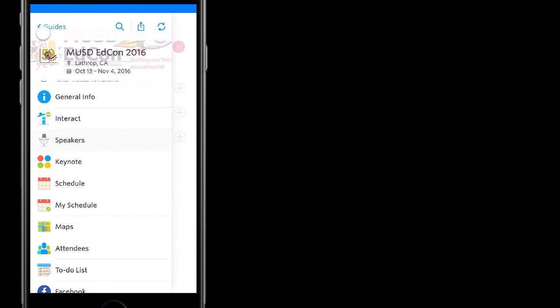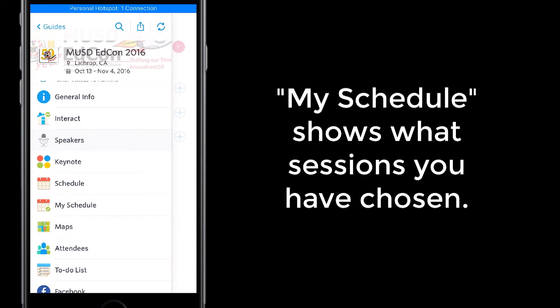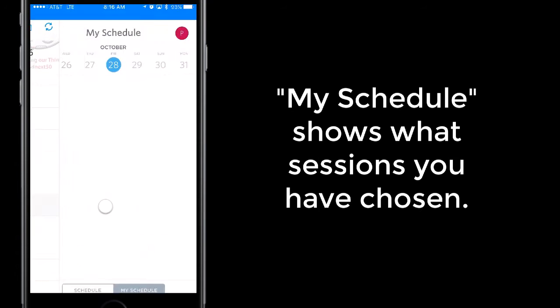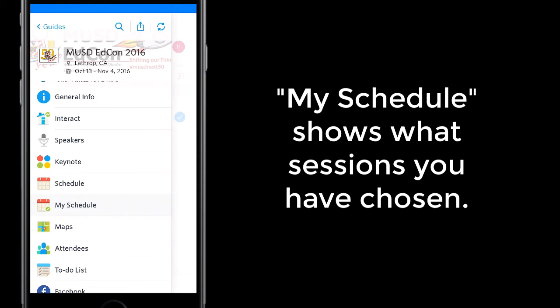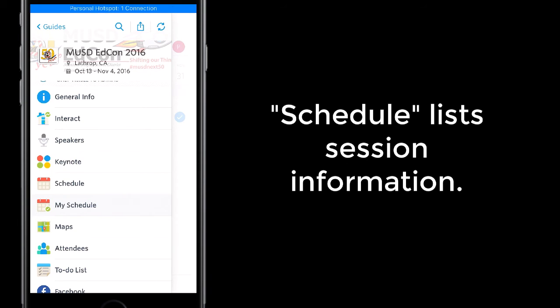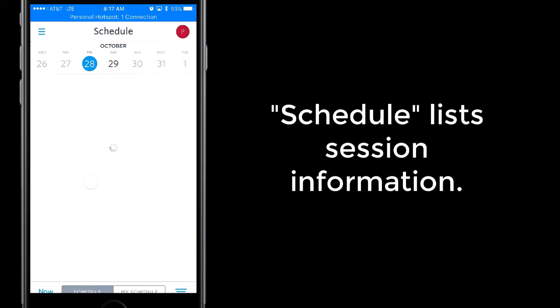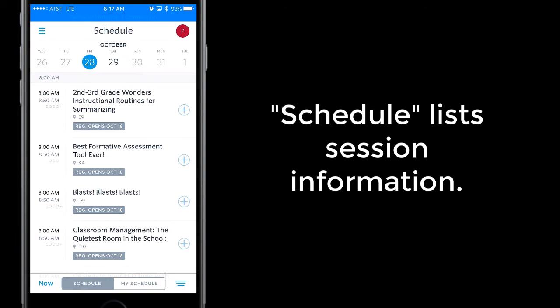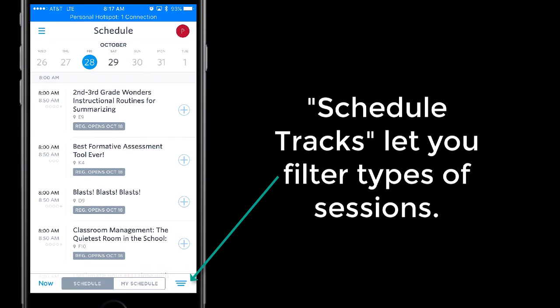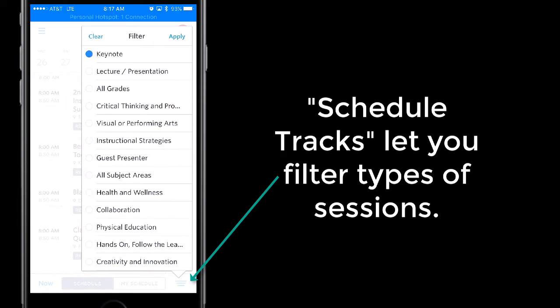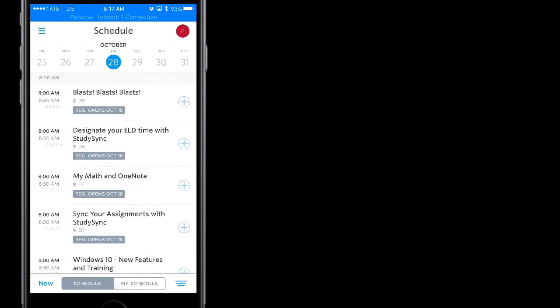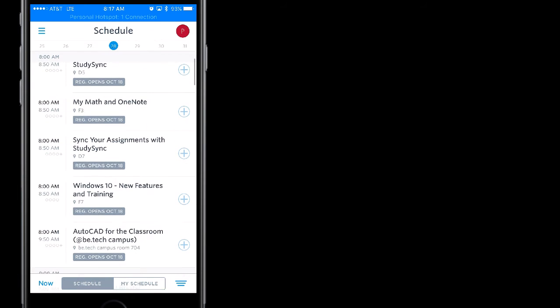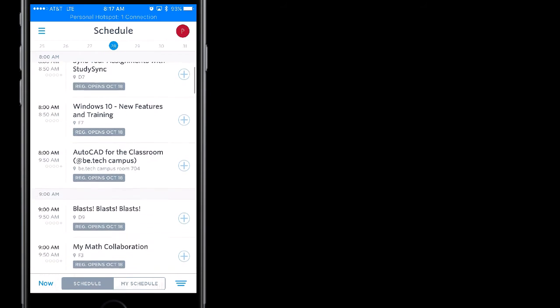You can look back here at my schedule and see the things that you've added. If we go down here to schedule, you can use the filter of the schedule tracks. If you touch the three lines, you can apply filters. If I'm looking for something with visual or performing arts, and maybe something that involves creativity and innovation, if I apply those two filters, here I go. Those are the ones that apply to those topics.